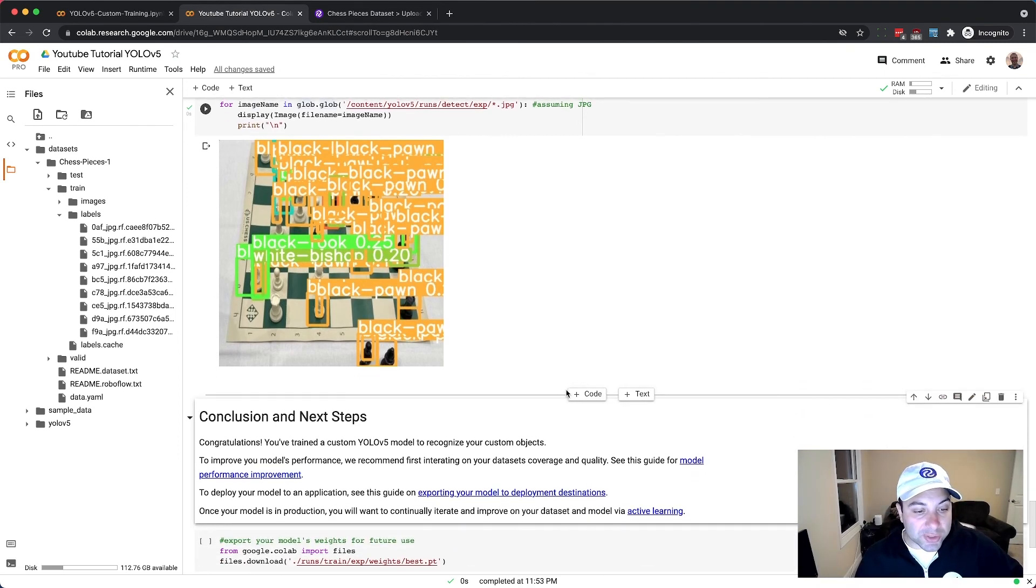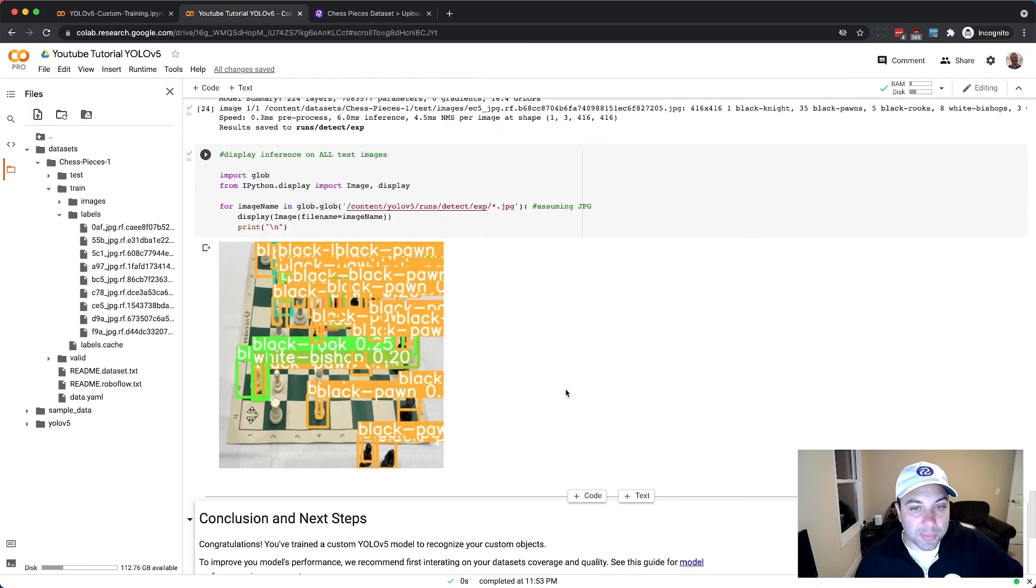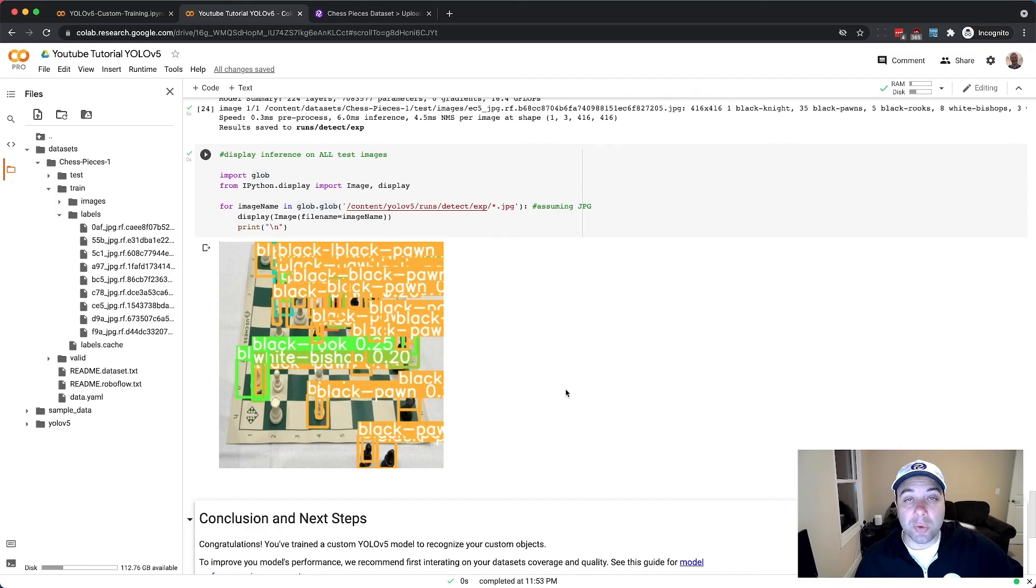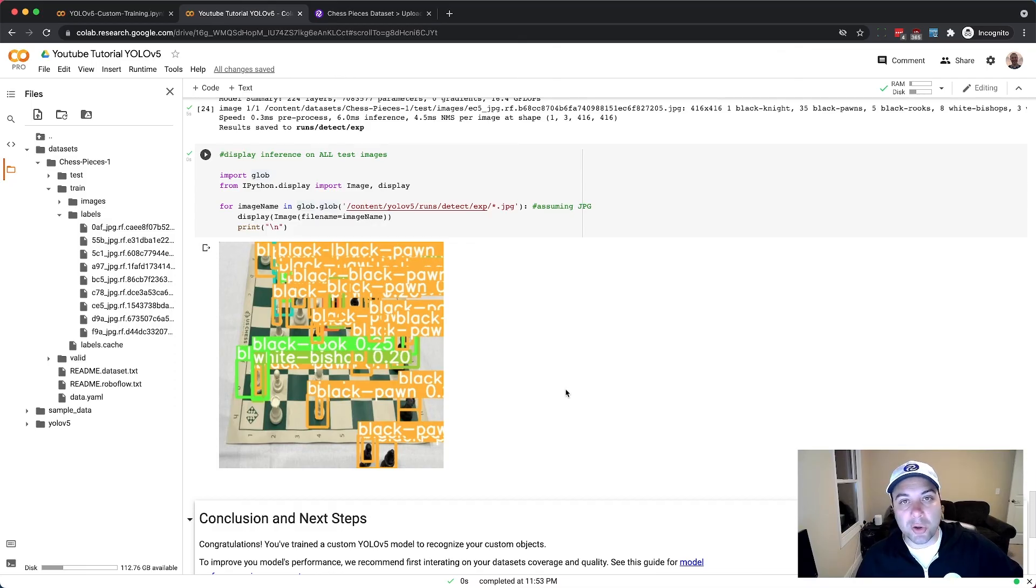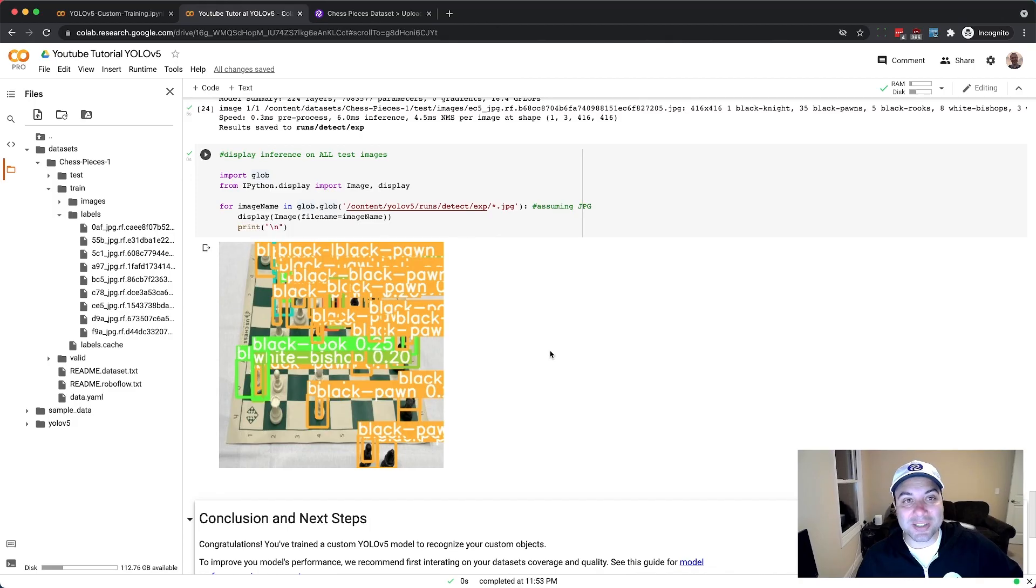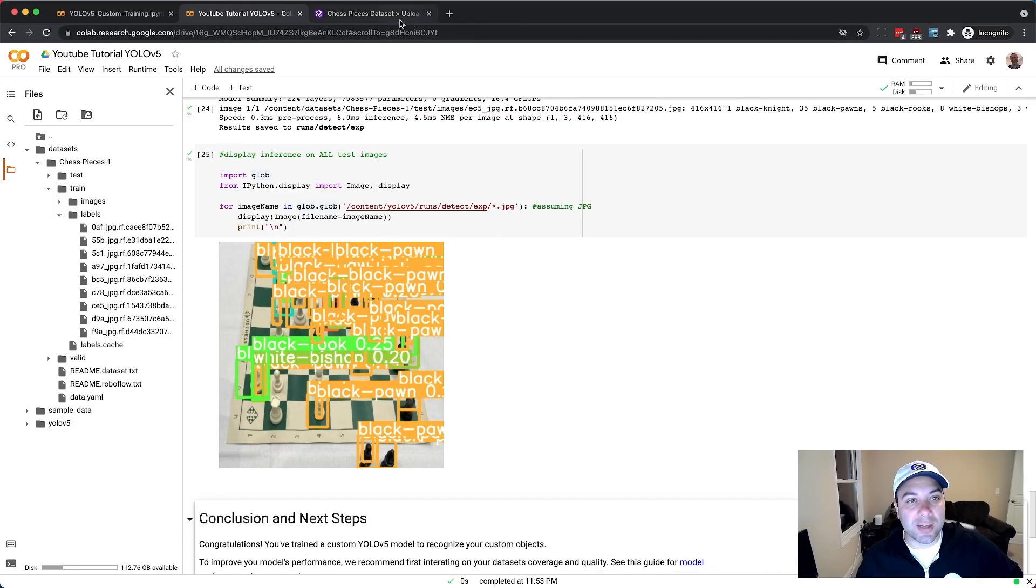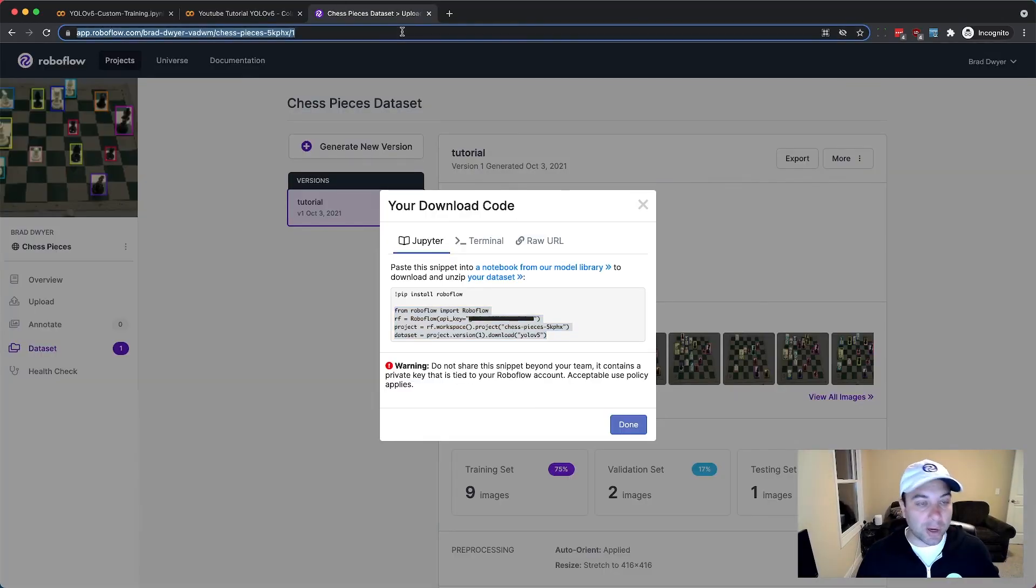So that's all there is to it. You can train a model now with RoboFlow and YOLO V5 by just copy and pasting one code snippet into a Jupyter notebook. If you train something cool let us know, and if you don't have a dataset yet and want to find one to use you can just go to universe.roboflow.com.